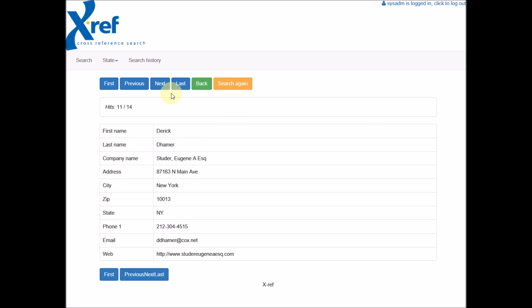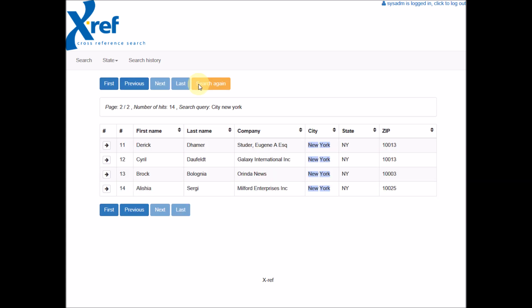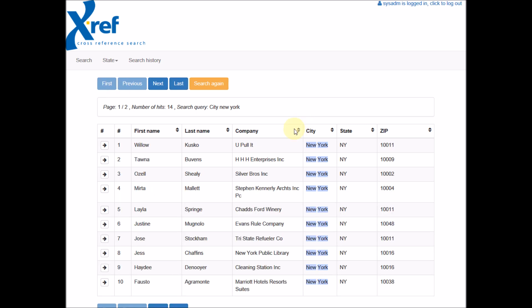Here we can also browse through the search result like this. If we click back, we can also sort the search result like this.